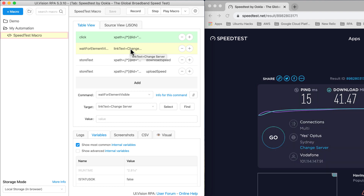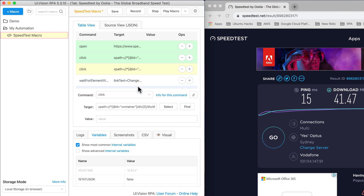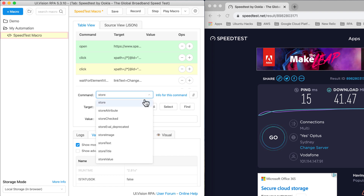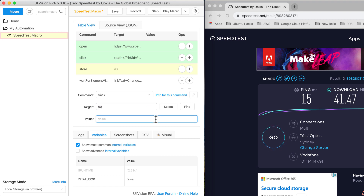To change the wait timeout, I click the plus to add a new step right before the waitForElement step. The command I need to use is called store, which will let me override the timeout value. I set the value to 90 seconds, and the variable that defines how long UI Vision will wait is called timeoutWait.